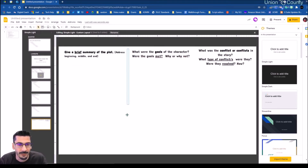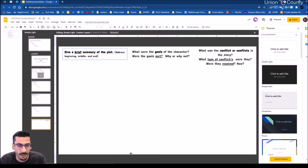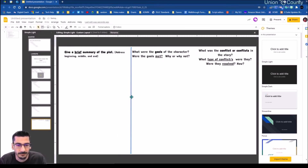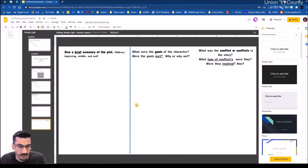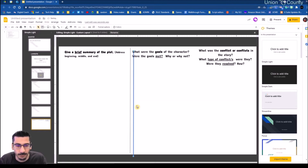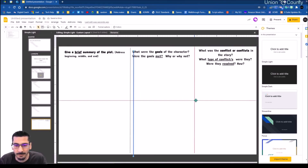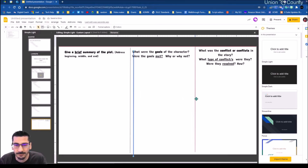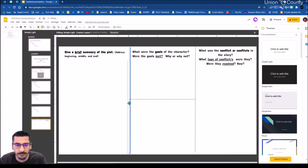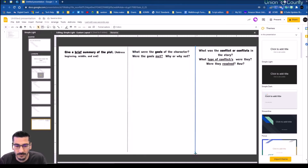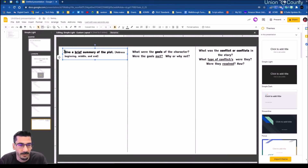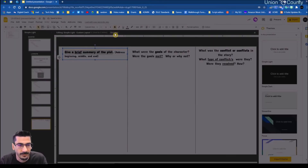I'll use Ctrl+D to duplicate — that's the same thing as copy and paste immediately. Let's make sure we remember to name this. So this is that first question layout.